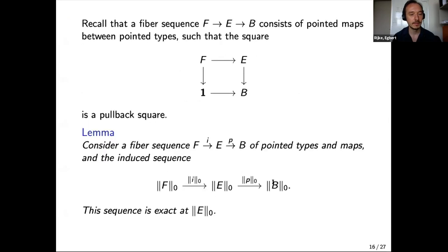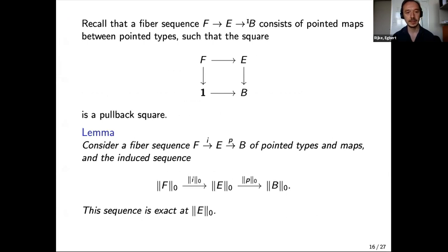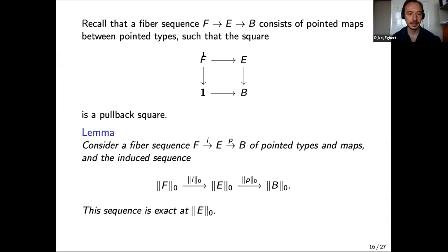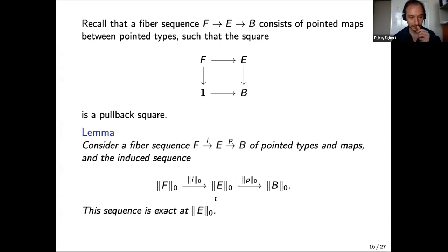Recall that a fiber sequence of pointed types — not sets — consists of pointed maps fitting in a pullback square, meaning the fiber of the map from E to B is equivalent to F. If you have such a fiber sequence and you apply the set truncation functor, the result is exact at |E|₀. This is the heart of the long exact sequence construction.